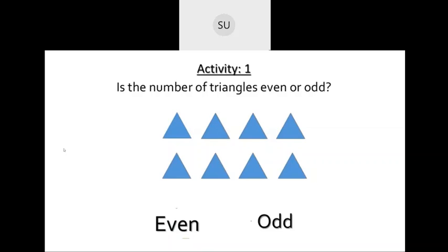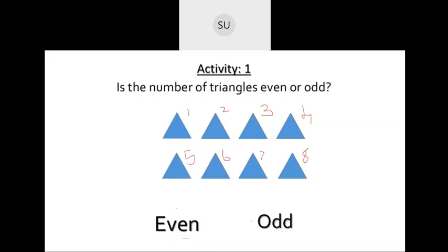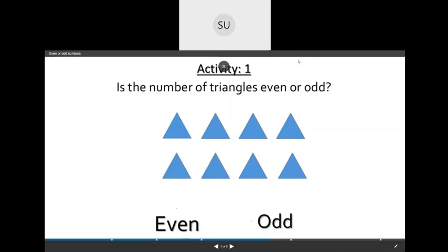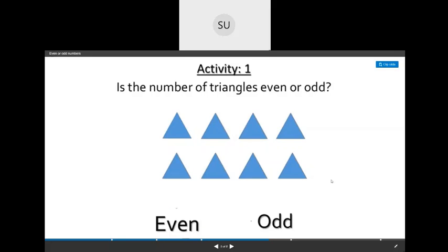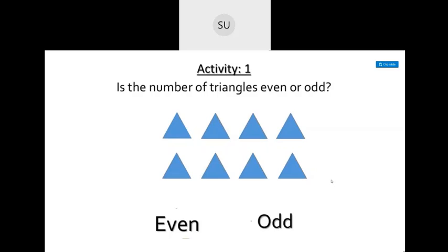Here they are asking if the number of triangles is even or odd. Let's count the number of triangles: 1, 2, 3, 4, 5, 6, 7, and 8. There are 8 triangles total, and we know that 8 is an even number, so the number of triangles here is even. Numbers like 2, 4, 6, 8, 12, 14, 16 are all even numbers.